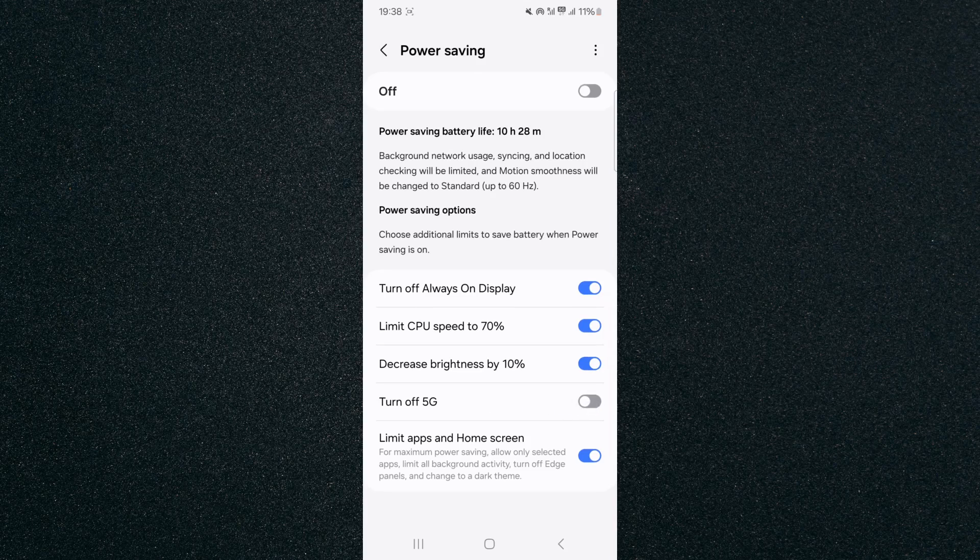So in order to enable it what you want to do is basically just tap on it and that will activate it, meaning that your 5G will be off.